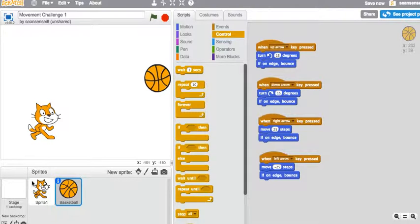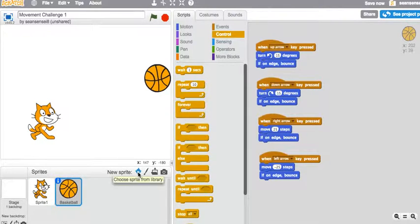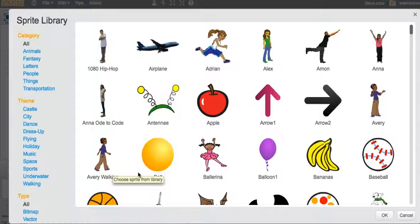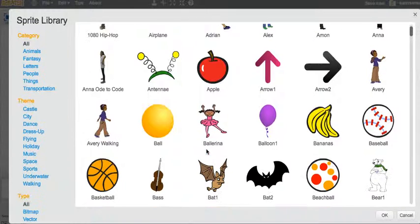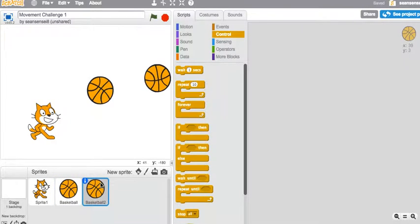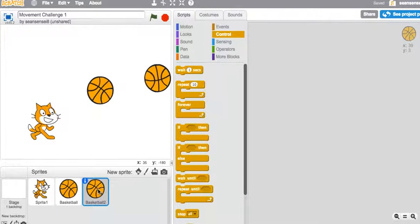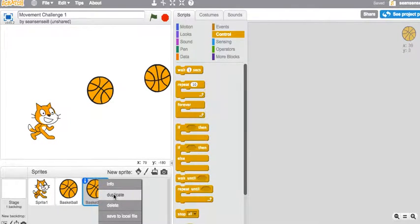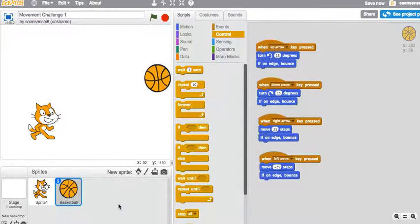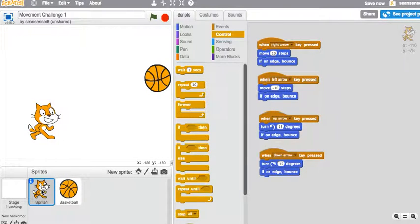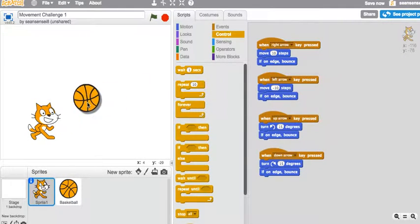In order to add a new sprite like a basketball, the simplest way is to just click on a new one, find it, double click it, and you've got a new one right there. Now I have sprite one, basketball, and basketball two. Of course we don't need this, so I'm just going to delete it.